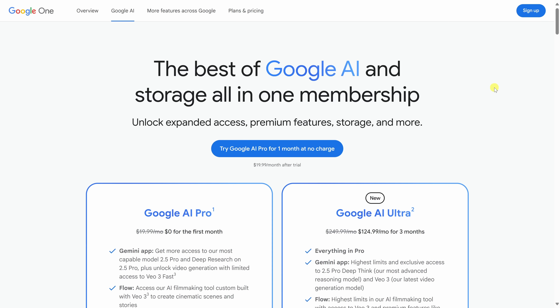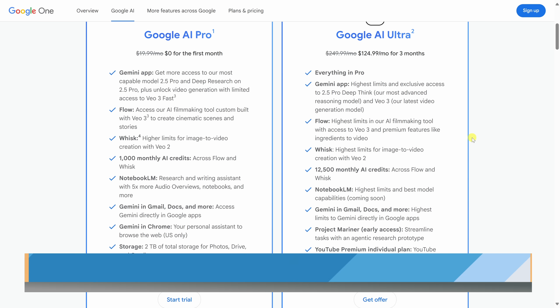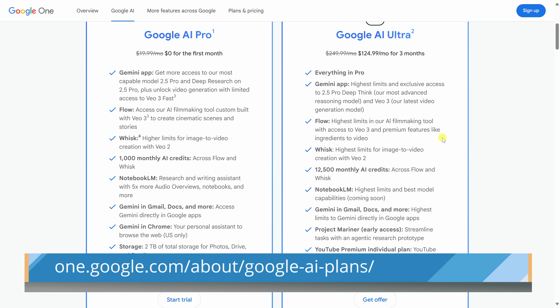And honestly, it looks darn good. To use VO3, you need a paid plan. The good news is you can try it for free for the first month, giving you a chance to see everything that VO3 is capable of. You can explore the available plans using the link right down below on the screen.